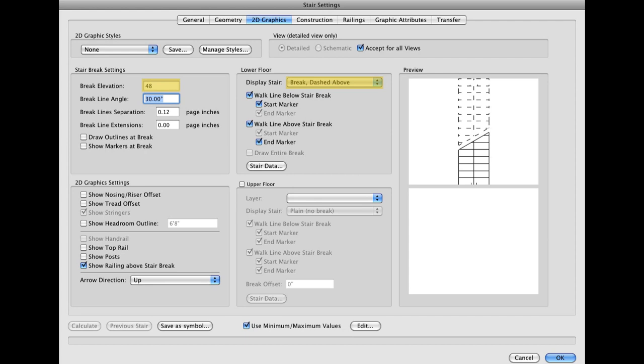Now go to the 2D Graphics tab to customize the stairs appearance in a top plan or 2D view. Just as with the other two tabs, you should adjust the settings in your dialog box to match the ones shown here.